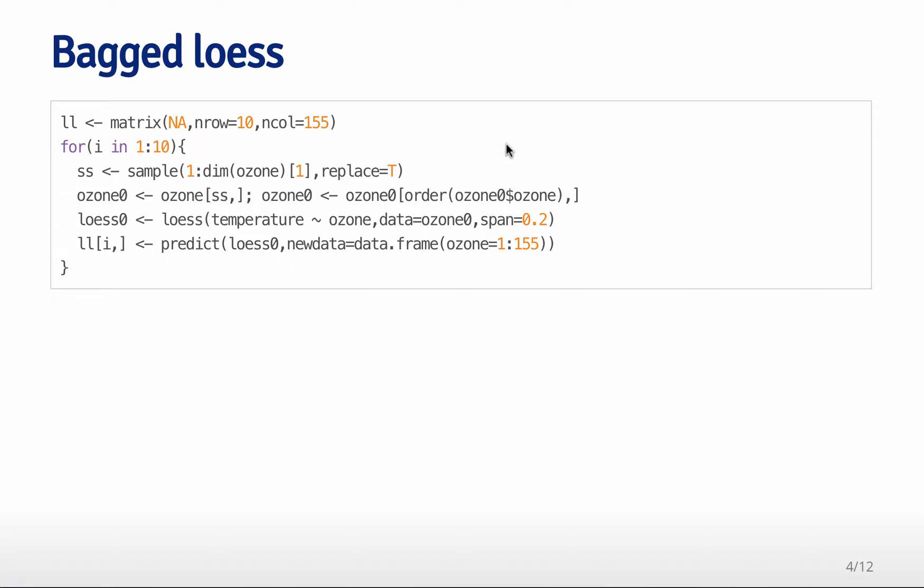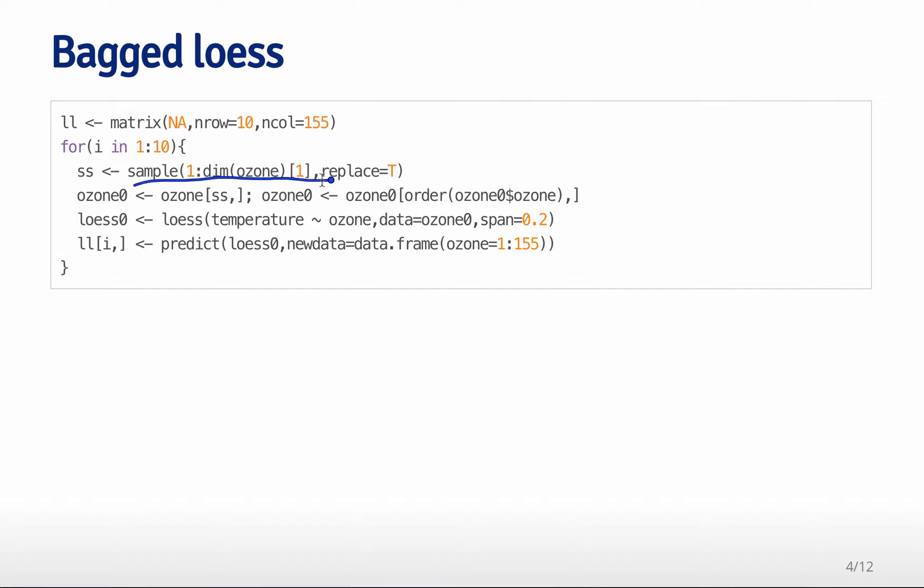The first thing that we can do is show you an example of how this works. The basic idea is I'm going to create a matrix here, and it's going to have 10 rows and 155 columns. Then what I'm going to do is resample the data set 10 different times. I'm going to loop over 10 different samples of the data set. Each time I'm going to sample with replacement from the entire data set. Then I'm going to create a new data set, ozone zero, which is the resampled data set for that particular element of the loop. That's just the subset of the data set corresponding to our random sample. Then I'm going to reorder the data set every time by the ozone variable.